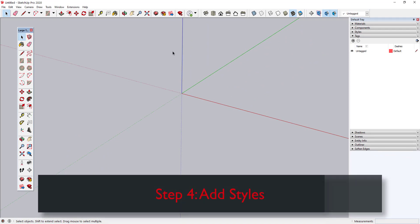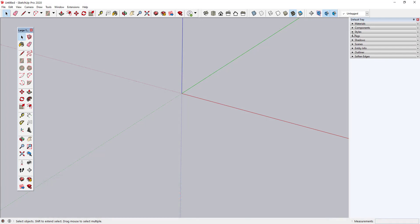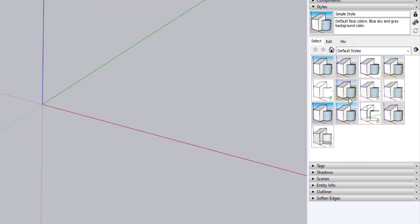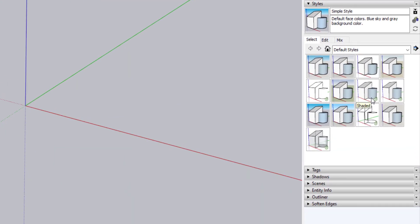Step 4: Add Some Styles. Before I start setting up my standard scenes for this template, I need to bring in my most commonly used styles. I'll open the Styles tray and add some default styles that will help me model more efficiently.